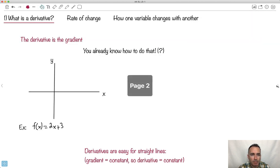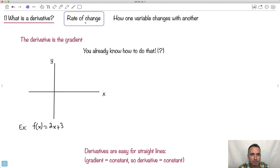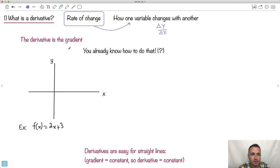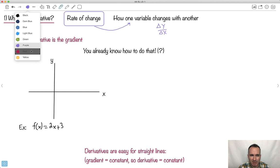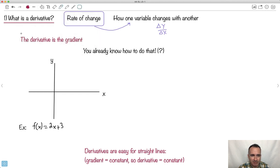A derivative is something you already know about, because a derivative is just a rate of change. That's all a derivative is — it's how something changes with something else. We have lots of ideas about those things. We're going to talk about delta y over delta x. Do you remember seeing those kinds of things? That's actually a rate of change — it's how something changes with something else. So we've learned this in other topics, haven't we? We know how to find a gradient of something.